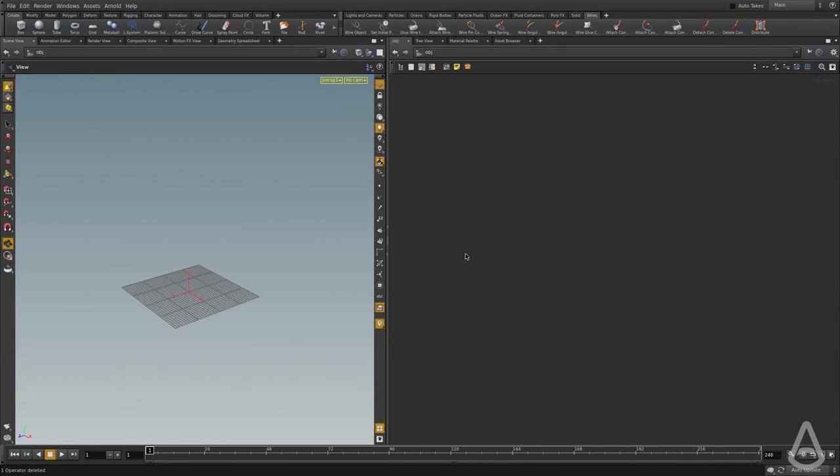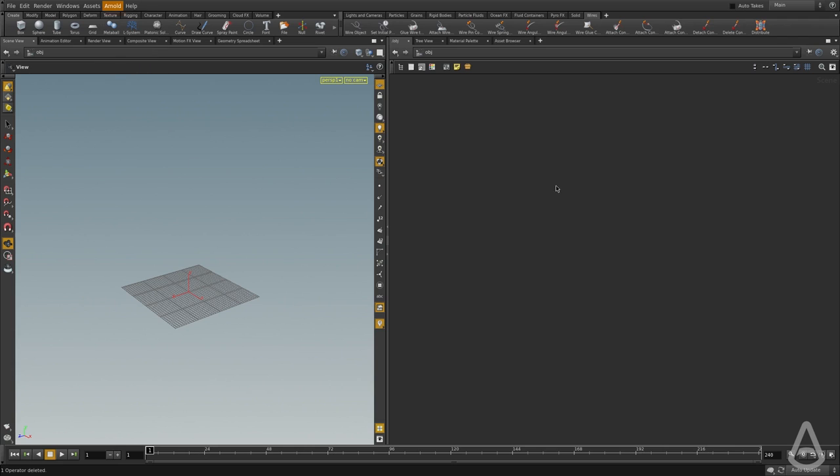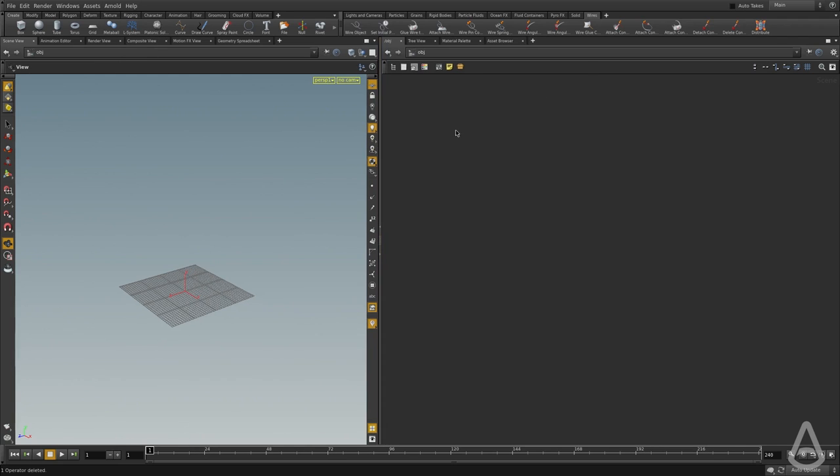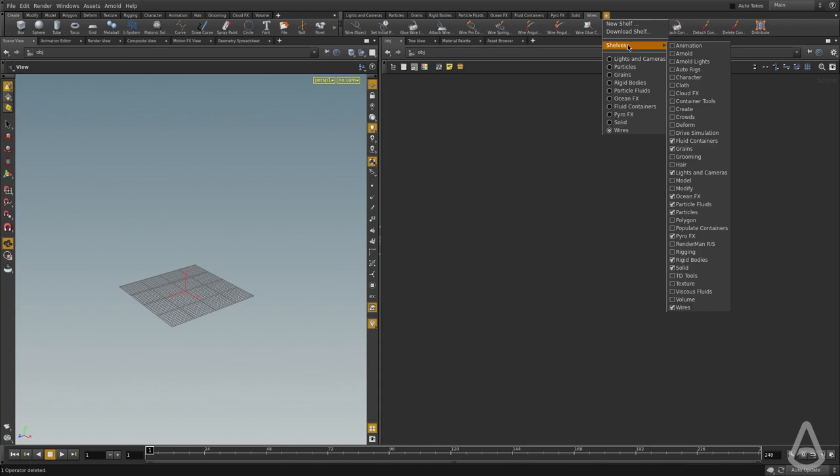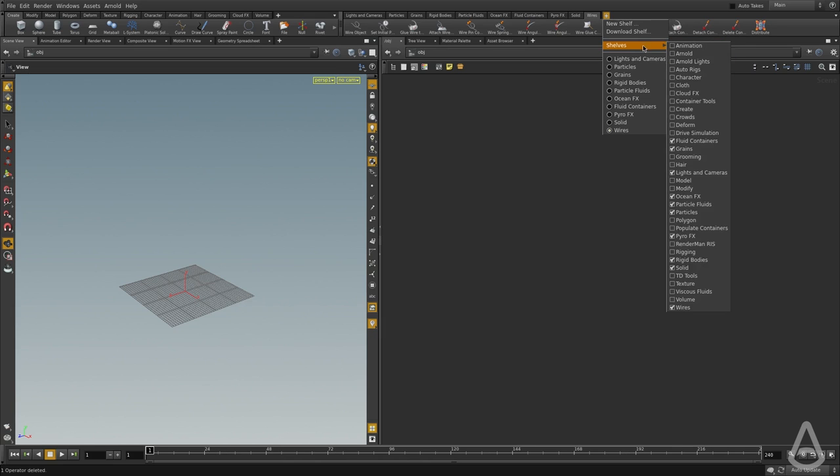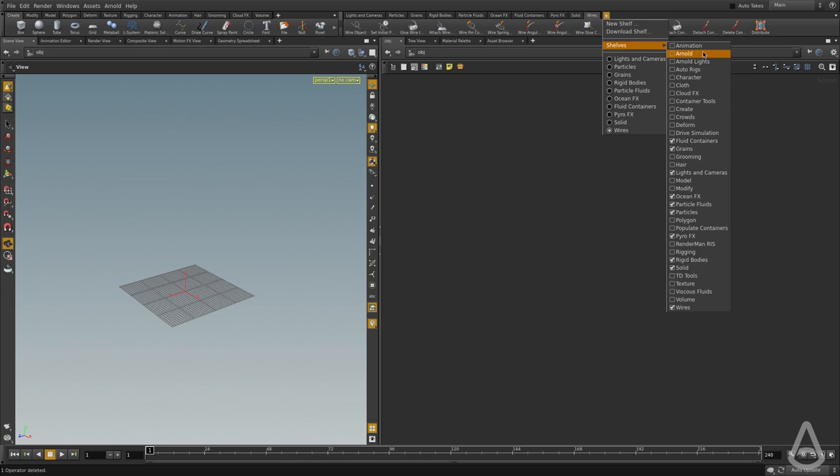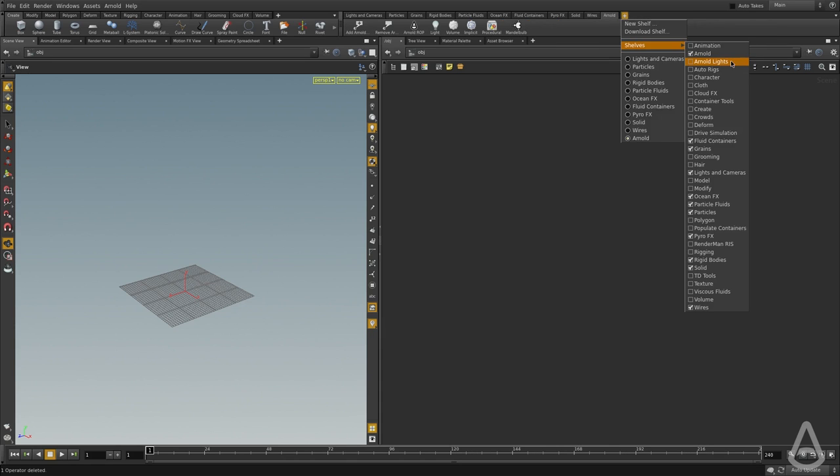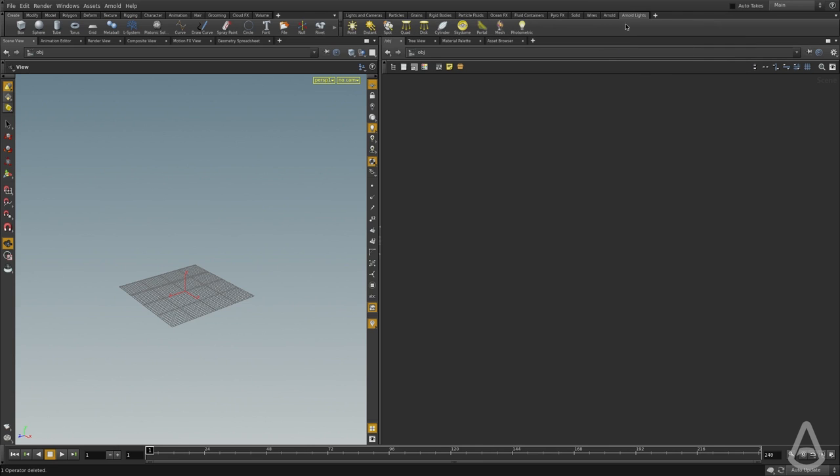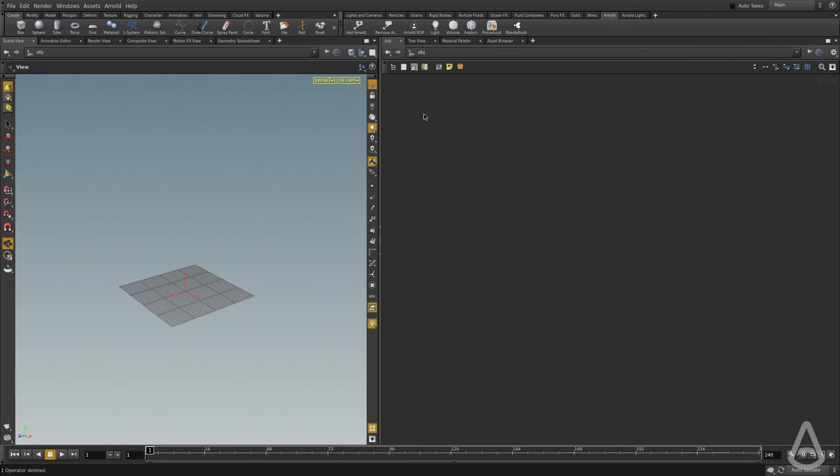Once we successfully installed the plugin, there is this menu that got added, and there are also a few other things that have been added but they're not visible yet. There are two new shelf menus that were added but they're not visible. So I'm going to click the plus button here and go under shelves. There's this Arnold shelf, and I'm going to click again and there's this Arnold lights. These two shelves will allow you to create pretty much all the nodes related to the Arnold plugin.